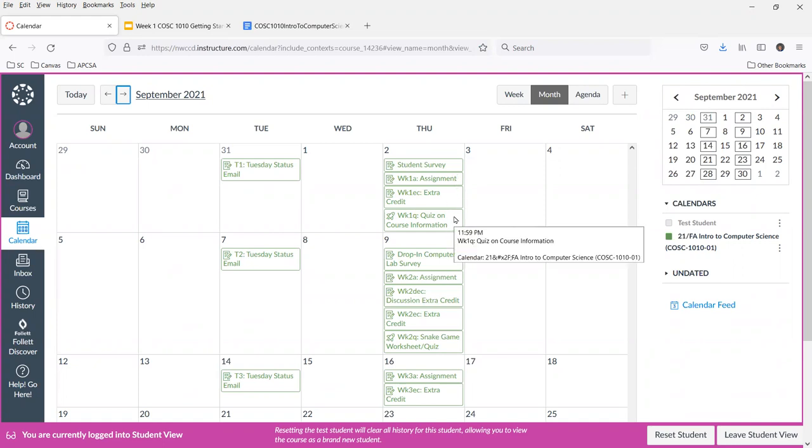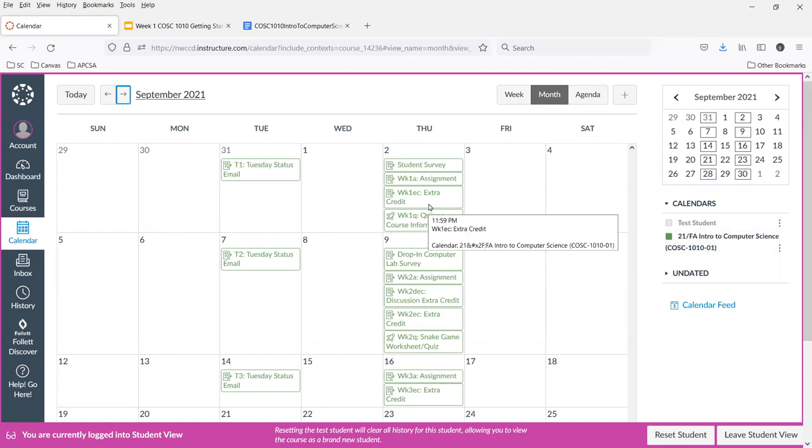What you see is the status email due every Tuesday, and then each week you've got an assignment, possibly a quiz, possibly a survey. And the extra credit is just an entry in the grade book. It's not due, but I do give extra credit when people help each other on Slack, when you point out to me that I have a defect I can correct in the slides or someplace else in the course.